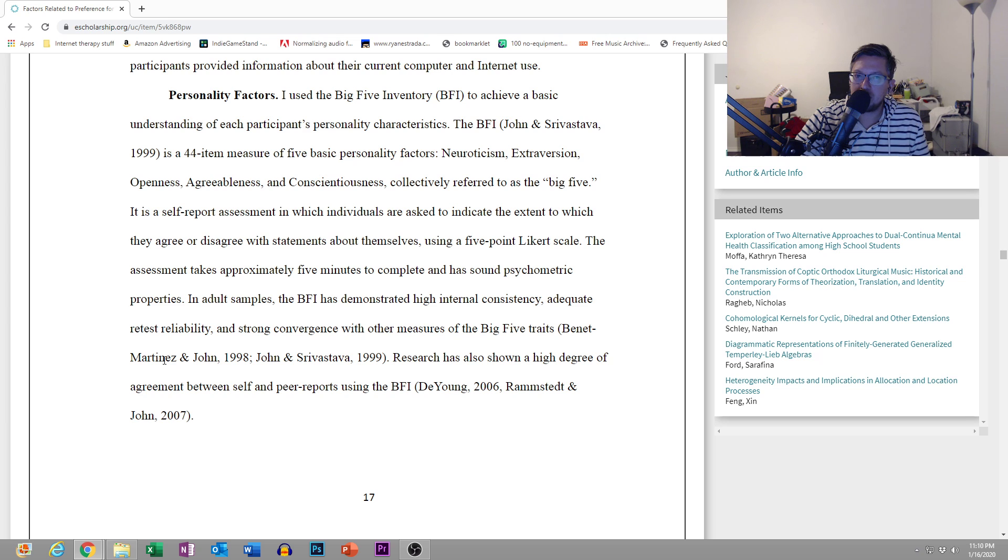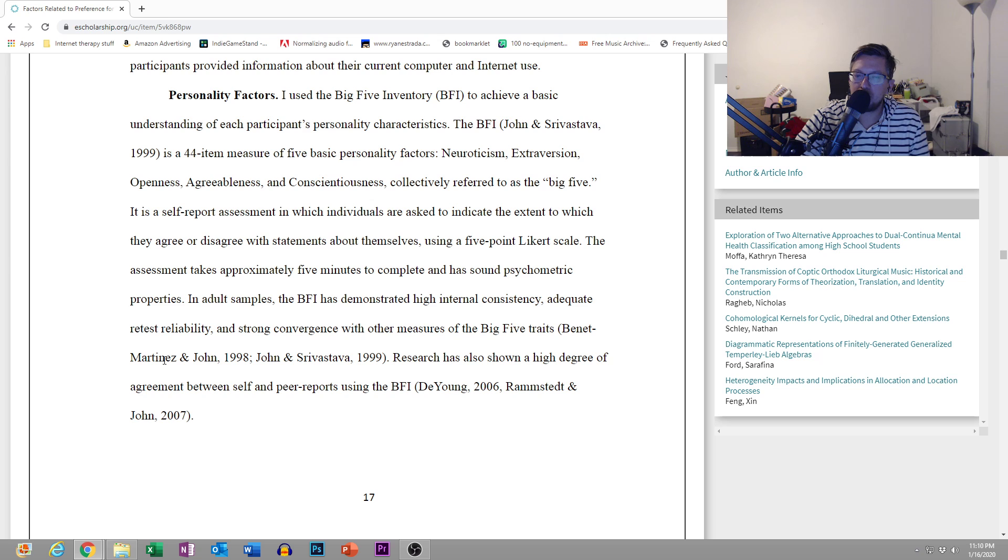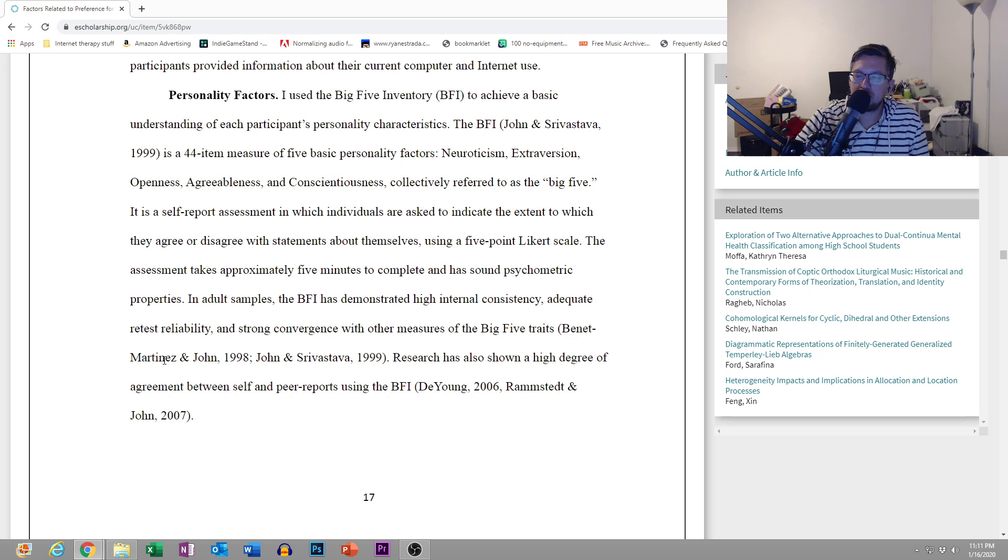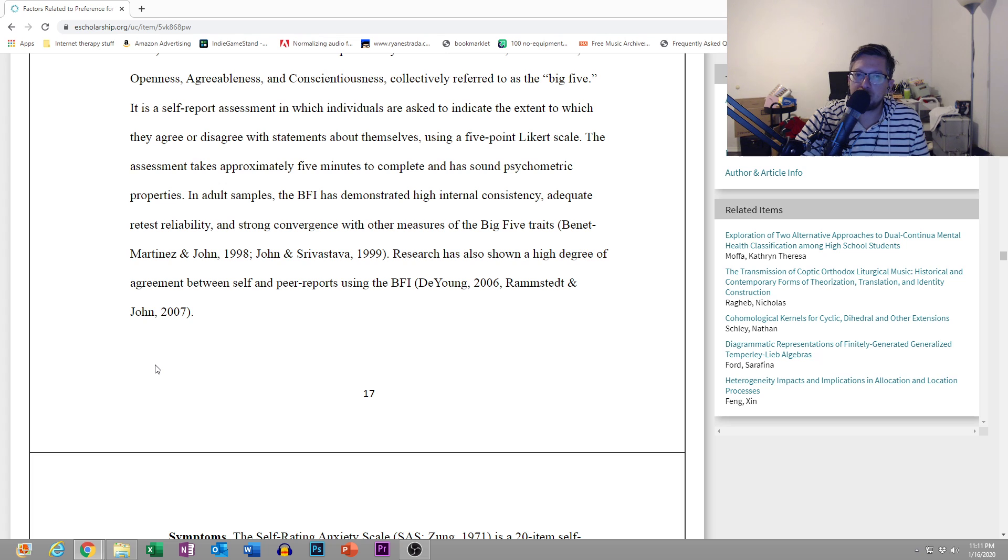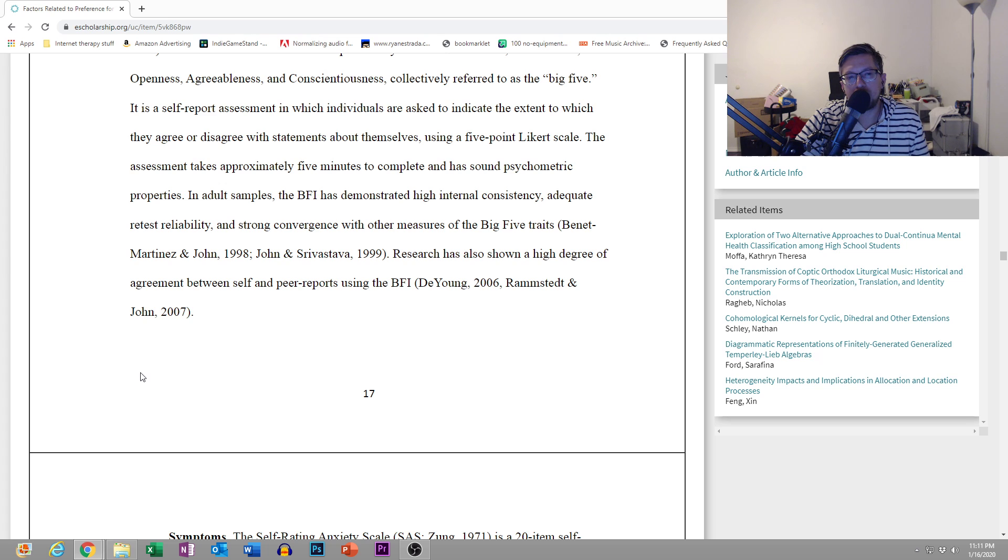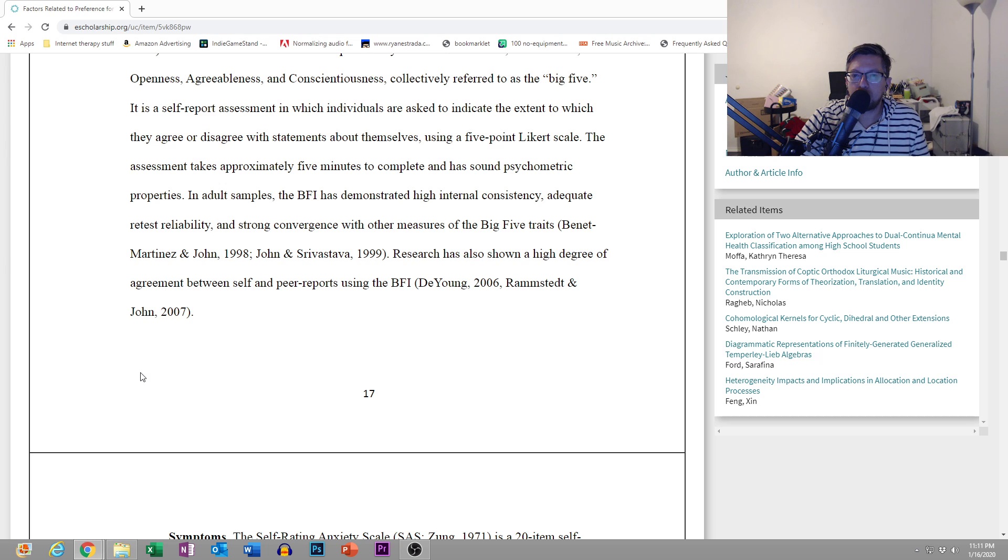Personality factors. I used the Big Five Inventory, BFI, to achieve a basic understanding of each participant's personality characteristics. The BFI is a 44-item measure of five basic personality factors: neuroticism, extroversion, openness, agreeableness, and conscientiousness, collectively referred to as the Big Five. It is a self-report assessment in which individuals are asked to indicate the extent to which they agree or disagree with statements about themselves, using a five-point Likert scale. The BFI has demonstrated high internal consistency, adequate retest reliability, and strong convergence with other measures of Big Five traits.